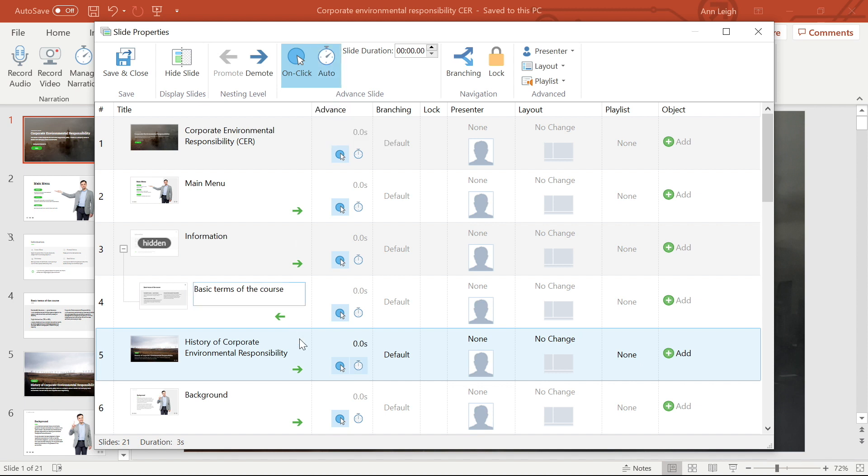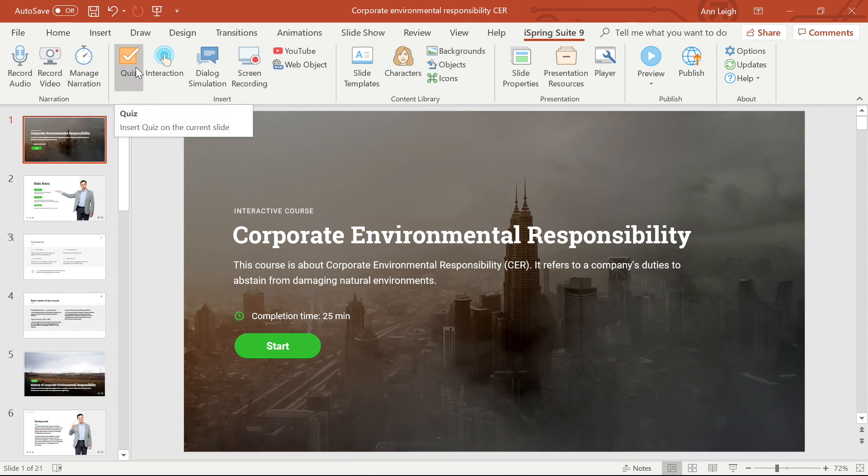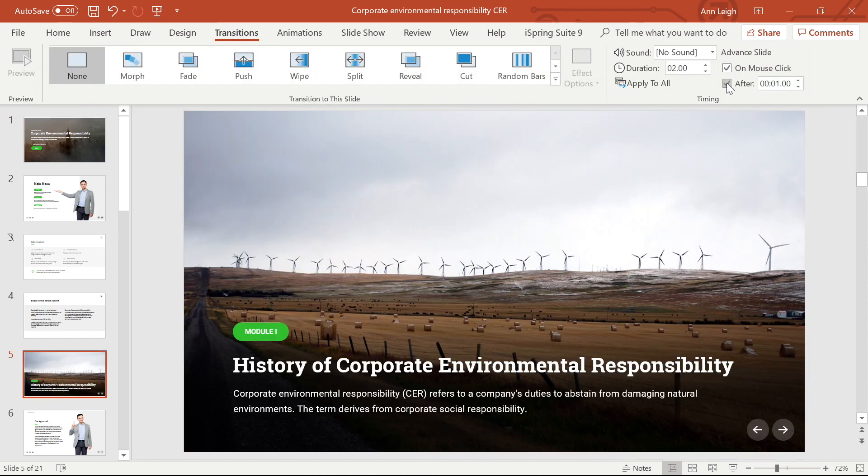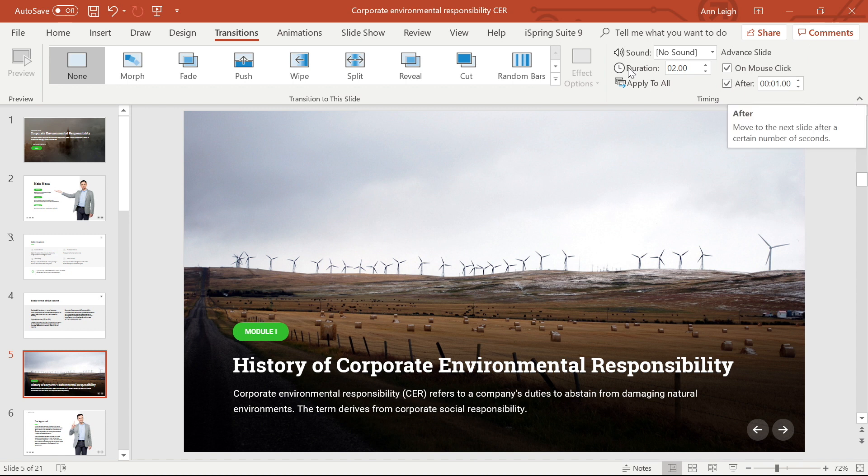To adjust how long the slide will appear, change the time here, and set the slide duration in PowerPoint by going to Transitions and checking the Advanced Slide After box. The timings will be the same as in the slide properties.